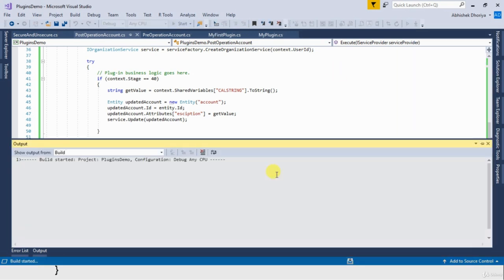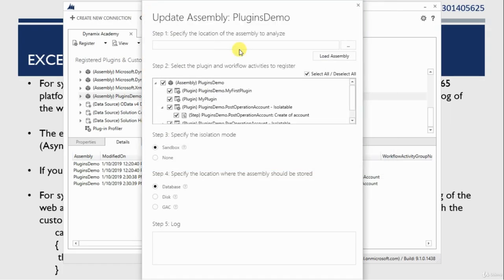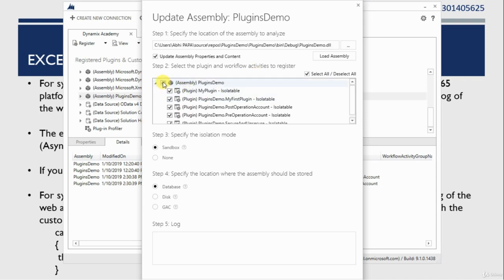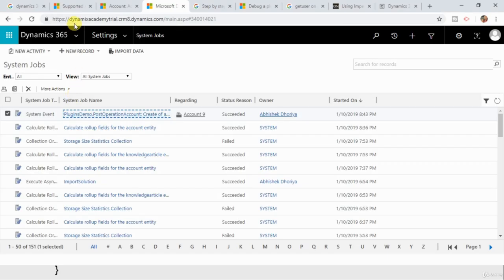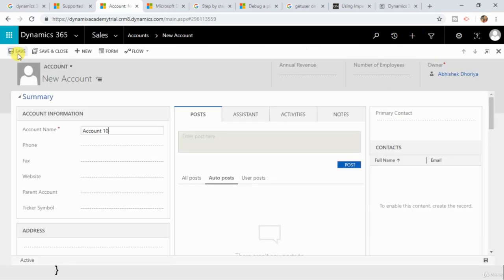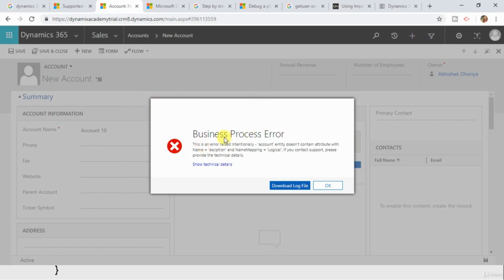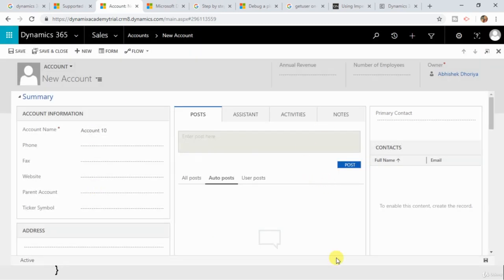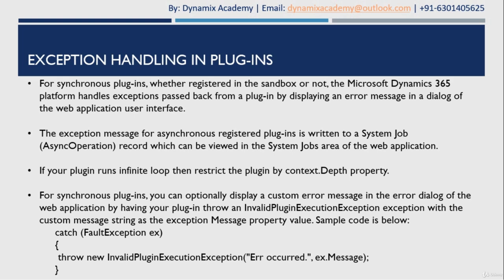I build it, update the plugin registration, and create one more account record. You can see a dialog box where a custom message is displayed — this is an error raised intentionally — along with other message details like the account entity does not contain an attribute with that name. This is how, whenever an exception is raised, you can display your custom message as well.